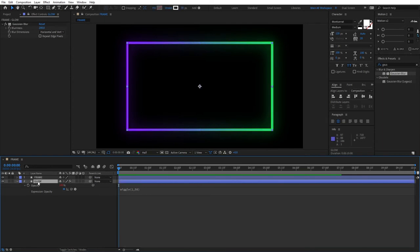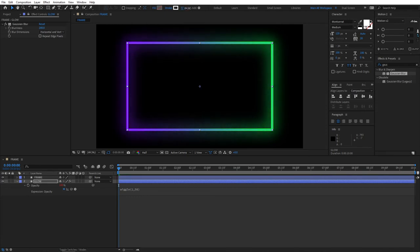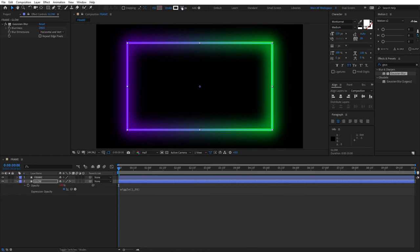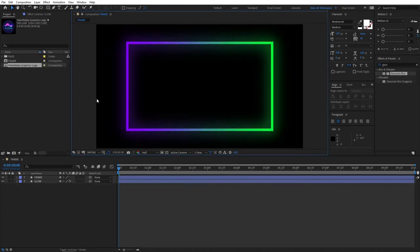So you could select the Glow layer now, and increasing the stroke will make the Glow effect more intensive. You can see. So you can play around with it on your own, and leave it where you see fit. I'm going to set it to 50.